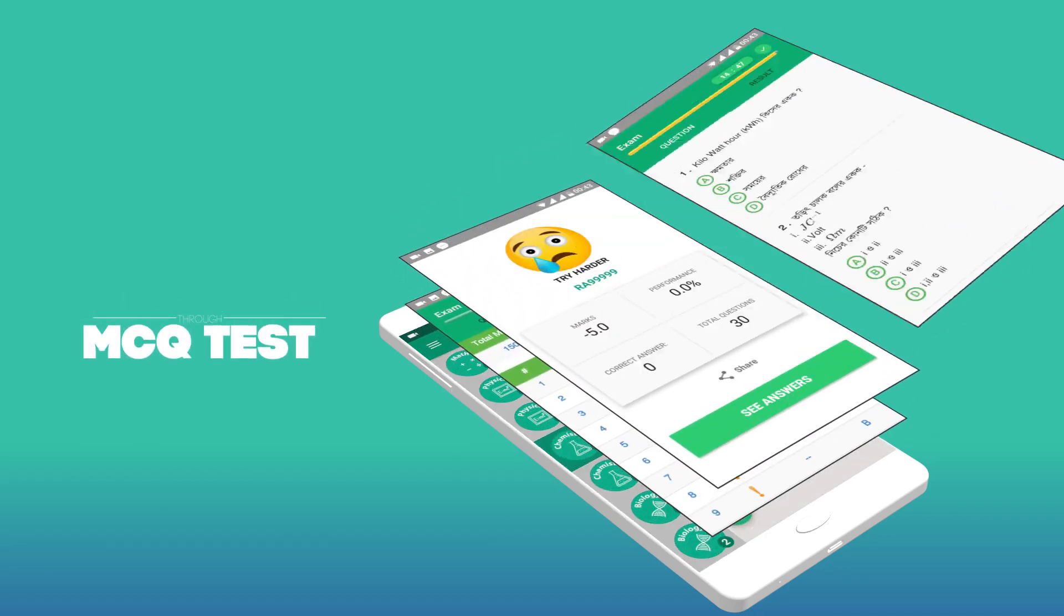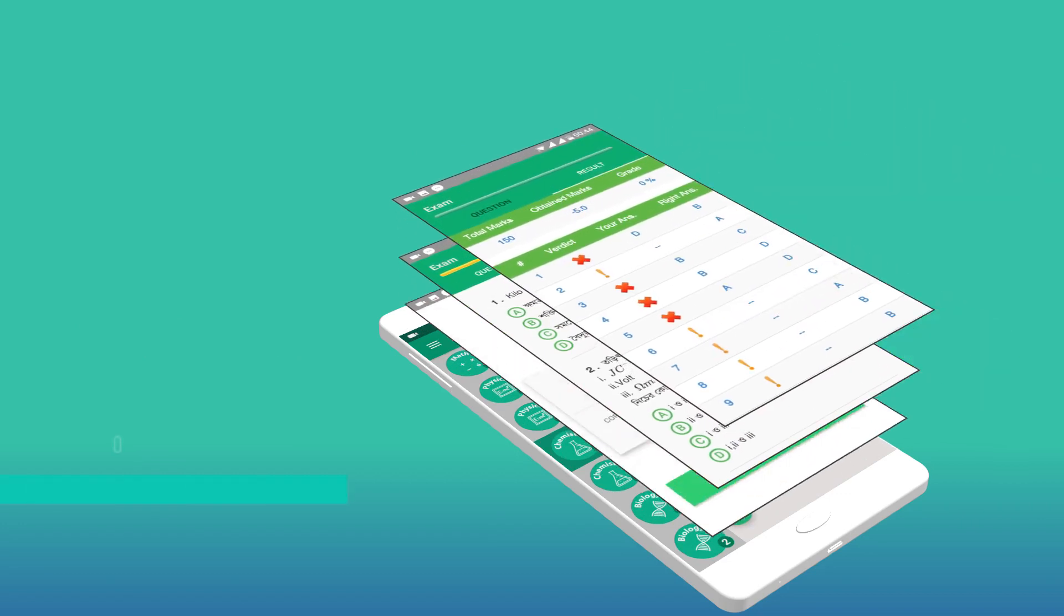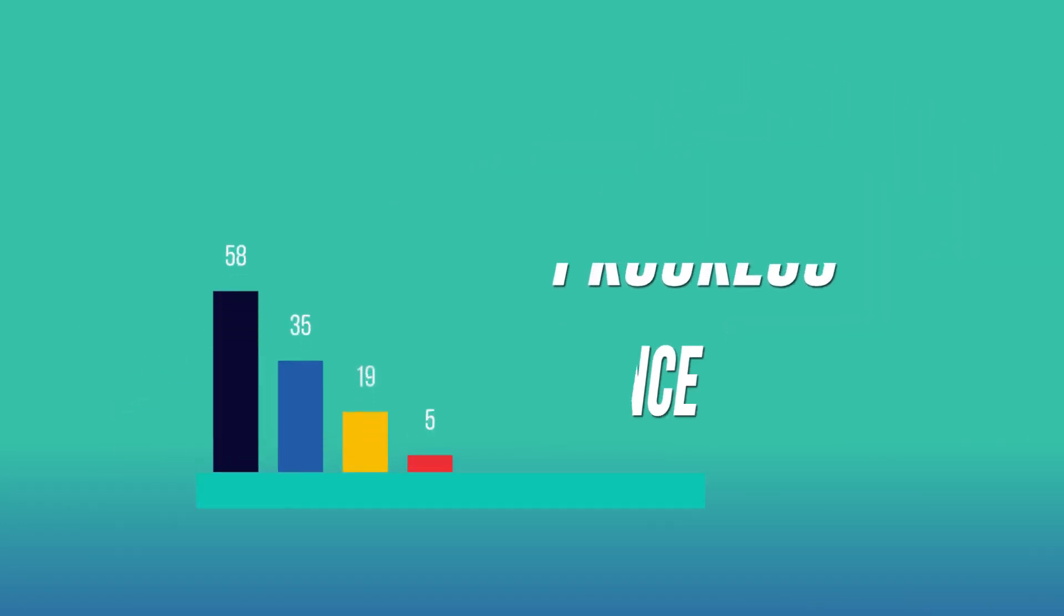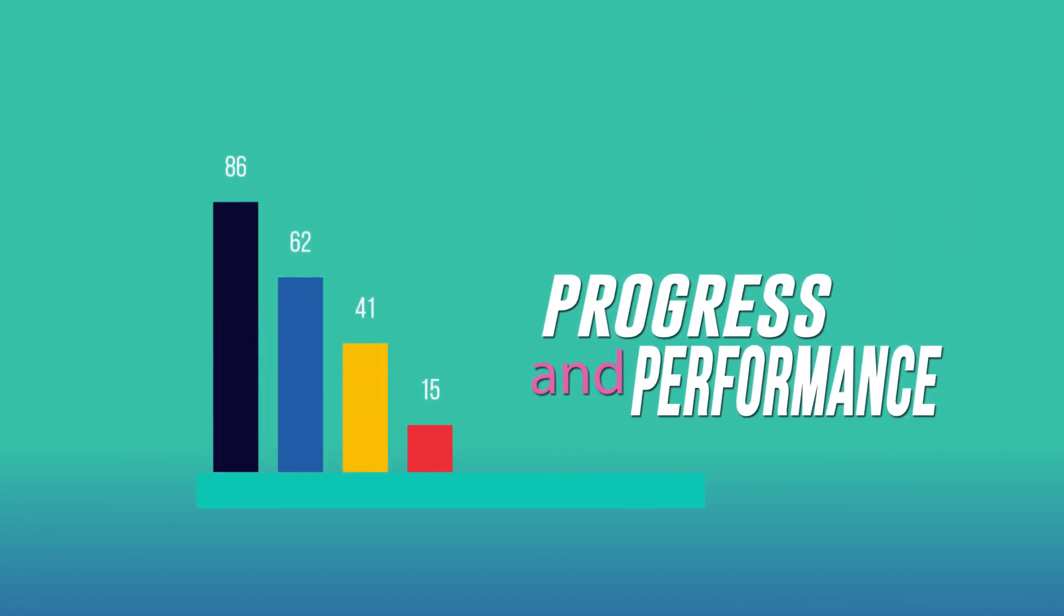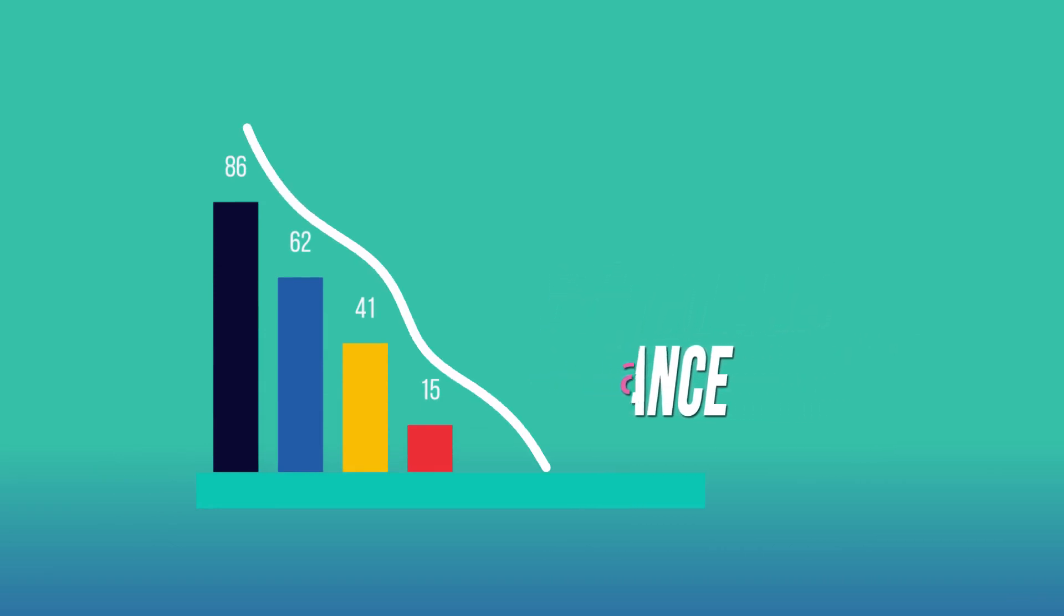You can view detailed analysis of your progress and performance, which will help you to plan even better and improve your performance.